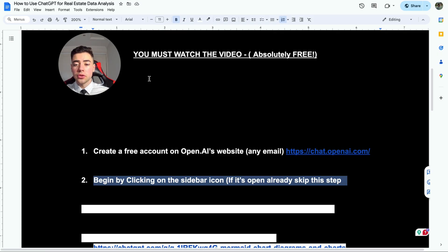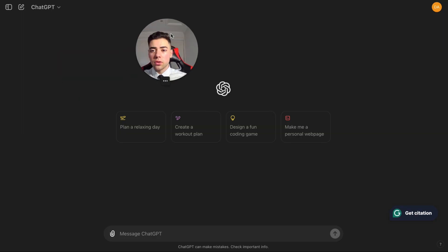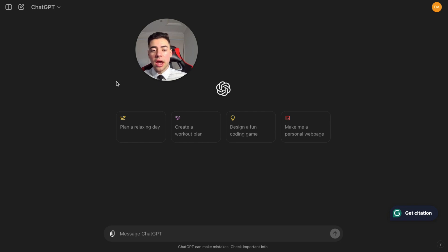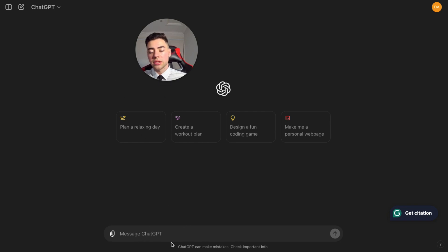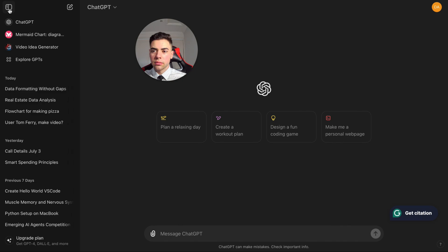What you want to do next is actually click on this little sidebar. So if you come here, as you can see we've been greeted by ChatGPT. There's a few things I want you to be aware of. Firstly, this message bar right here, which is how we're actually going to interact with ChatGPT. And we want to click on this sidebar right here.